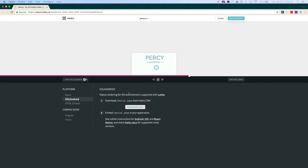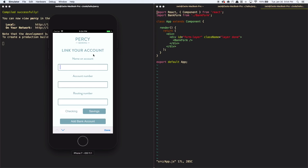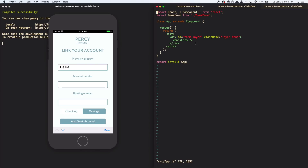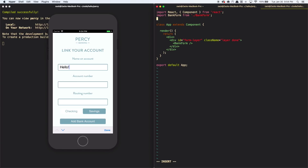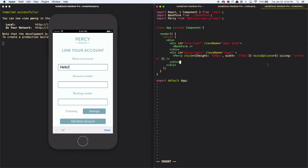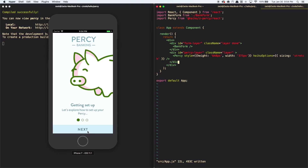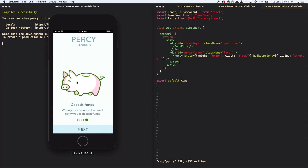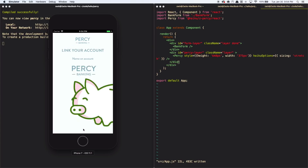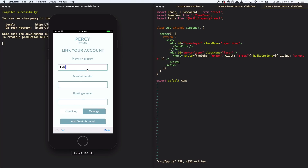Here we have a React app for Percy banking. It's a simple form app, but we decided we would like a welcome tour — that's where Percy comes in. So all we have to do here is add a couple lines of code, save it, and there we have it. Percy's already in our app. I can interact, drop the coin in the pig, and then move on to my form. That's how easy it was to add to the app.